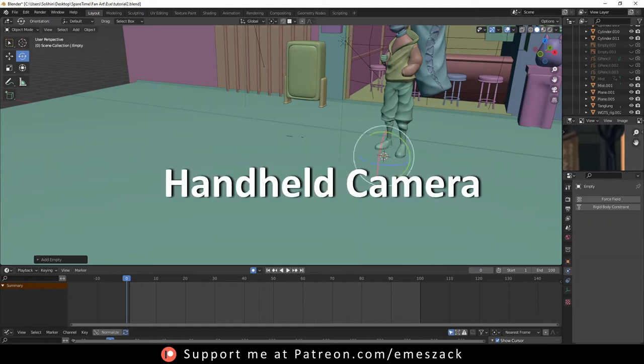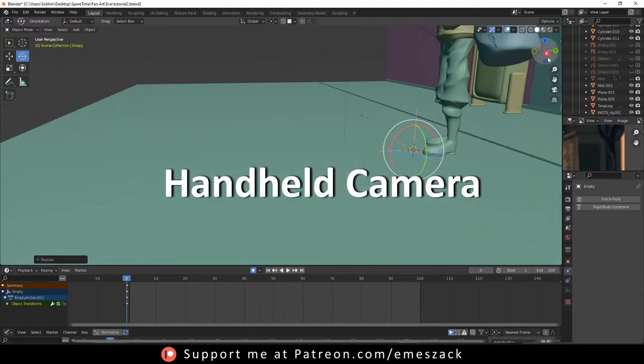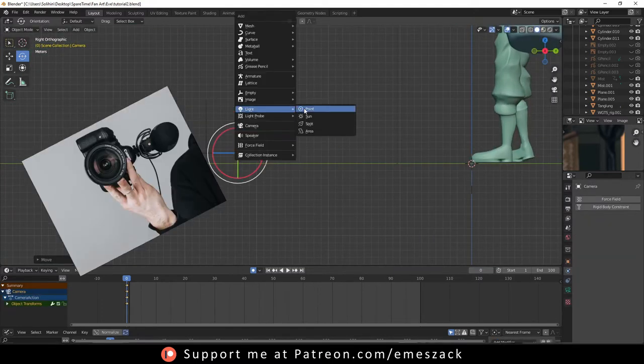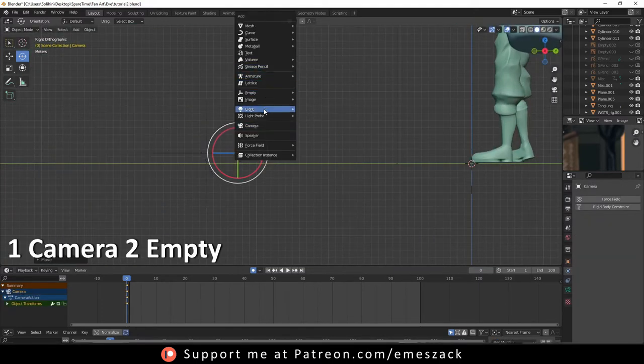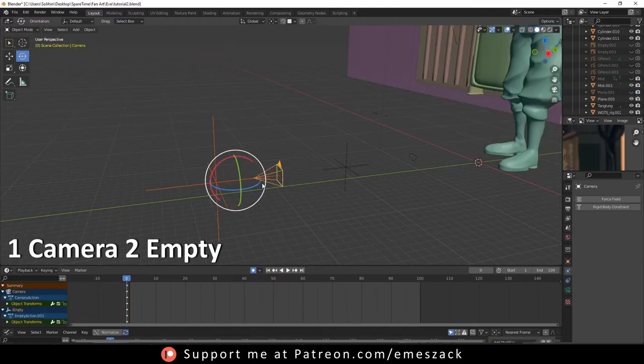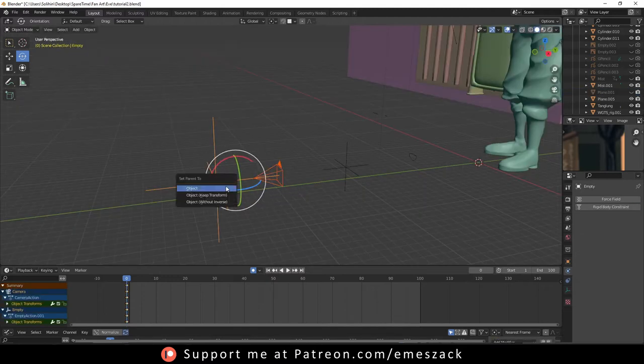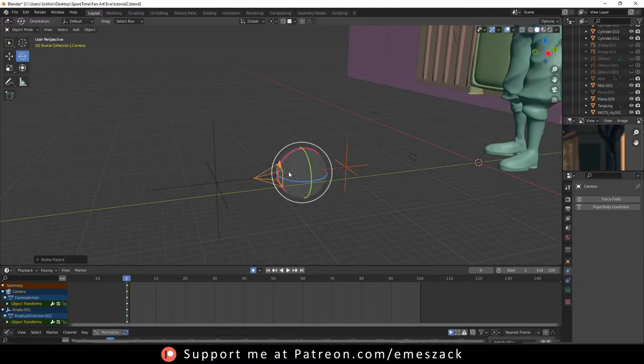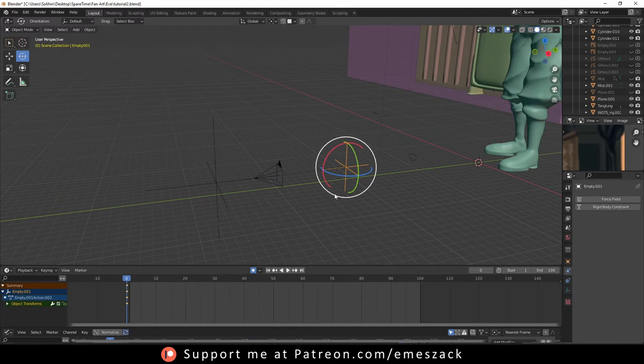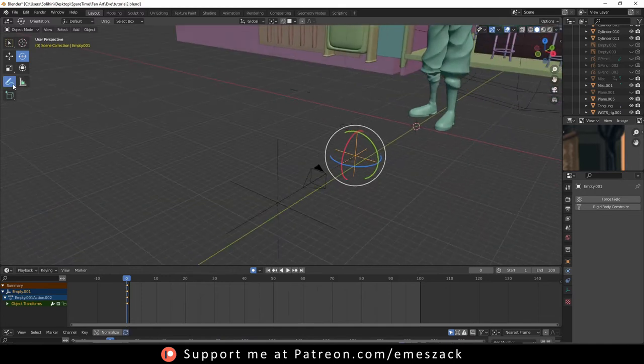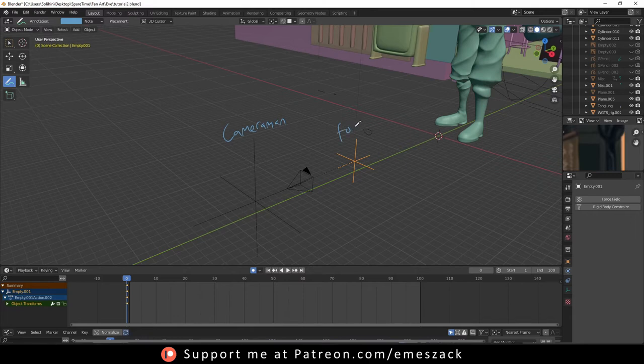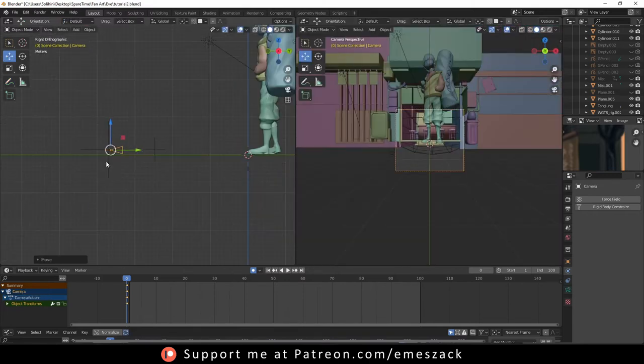The first thing we're gonna do is setting up the camera. To create the handheld effect, we're gonna need one camera and two empties. Parent the camera to the first empty, then parent the second empty to the camera. The first empty will be used to move the camera like a cameraman, and the second will be used to animate the depth of field easily.